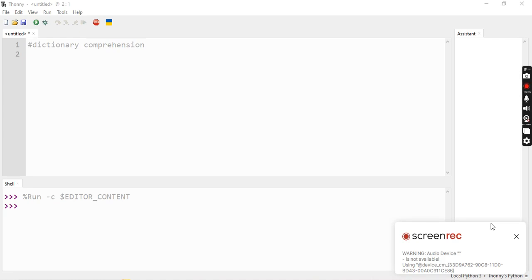Let's talk about dictionary comprehension in Python. We talked about list comprehension in the last video. The base of the dictionary and the key-value concept are available to us. First, we are talking about dictionary comprehension.